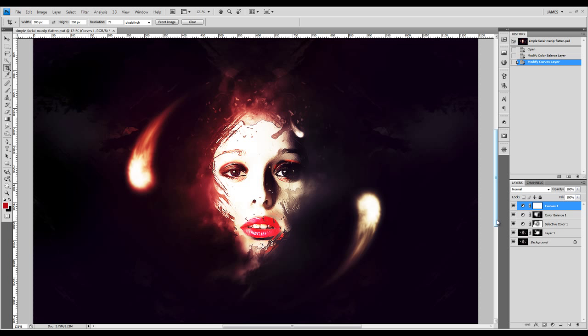That's basically how you can add some color effects to a black and white image. In this case, we used the selective color adjustment layer, the color balance adjustment layer, and the curves adjustment layer.